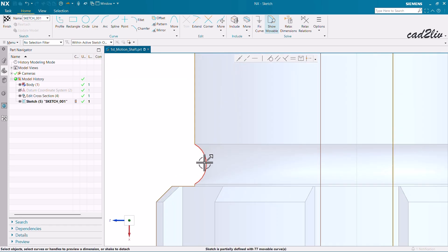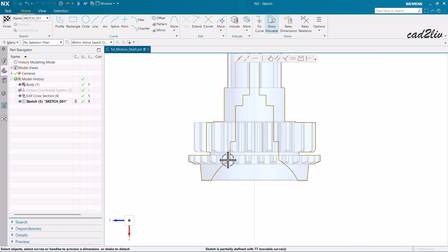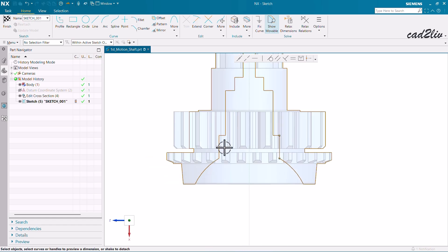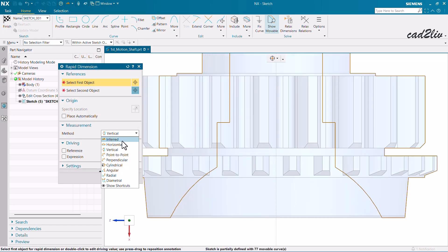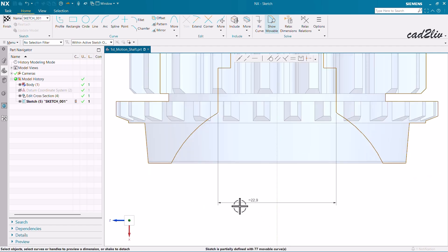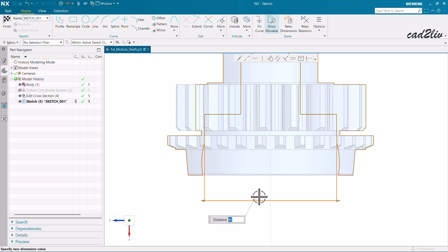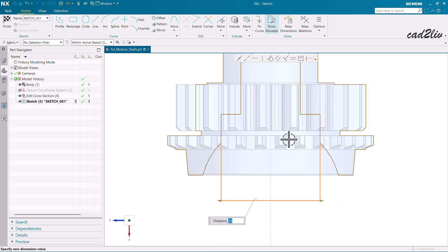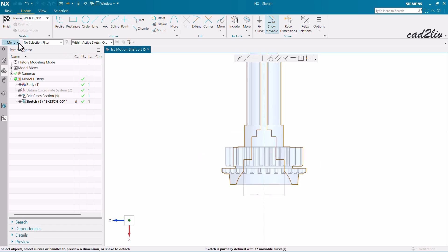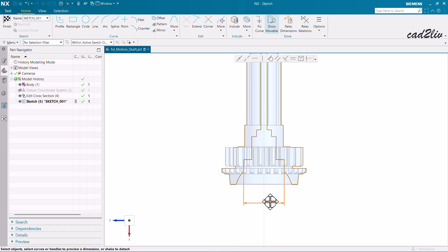Now you can see all the curves in the section, including small interior curves. It is up to you which dimension you want to edit. I'm going to go to Dimensions and edit this one — it is currently 22.9, so I'll change it to 35 or 30. Thirty seems good, so I'll keep it at 30. Then go to Task, Sketch Settings, and Fit to Screen to highlight the dimensions properly in the sketch environment.